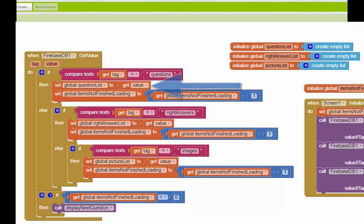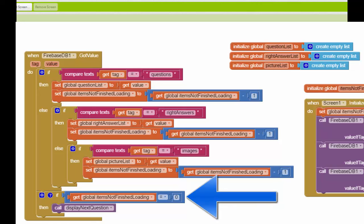And I can do the same thing with the right answer list and the images list based on which one came back. So once I have got the returns for all three of these queries, this variable is going to go all the way down to zero. And then I'm going to start by displaying the very first question. And this part of the code should be the same as what you had before in your President's Quiz app that you wrote originally.